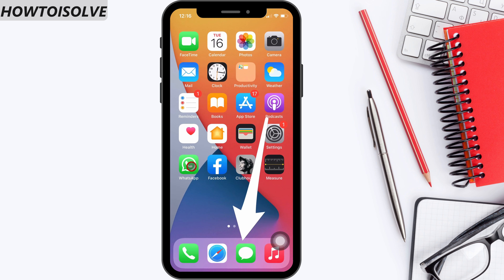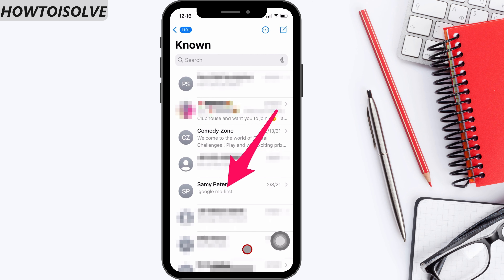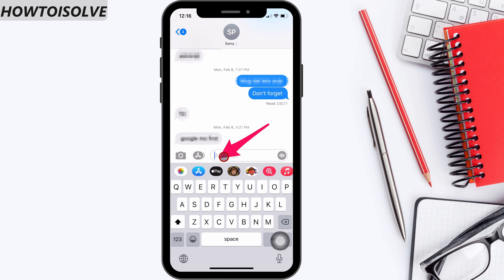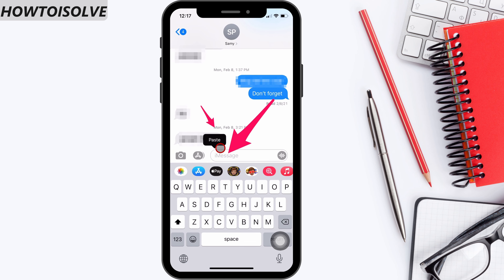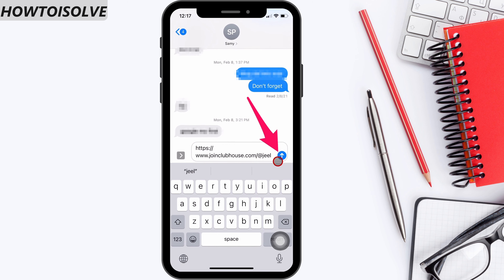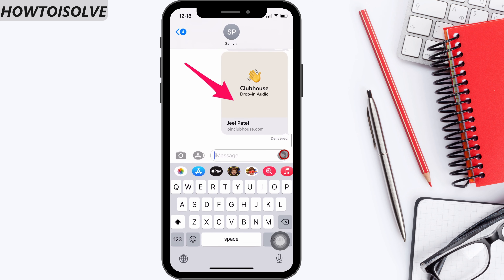After that, you can paste it anywhere to save. For example, here I'm opening a message app to share the profile link with my best friend. I'm finding my last conversation with my colleague and opening it. Now tap and hold on the text area to get the paste option. Click on paste so the link appears, then click on the arrow icon to send it. That's it.